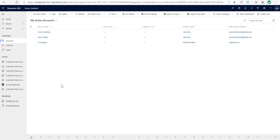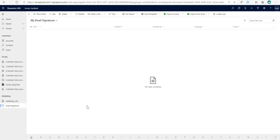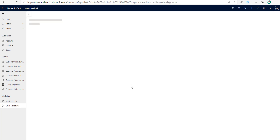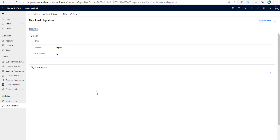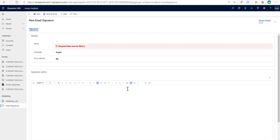After refreshing the app, we can see we now have Email Signatures. I'm going to go into Email Signatures and this is going to look so much nicer. If I click New, we can see we have a new editor area, and right from the start there's a button to add an image and also a button to add a URL.